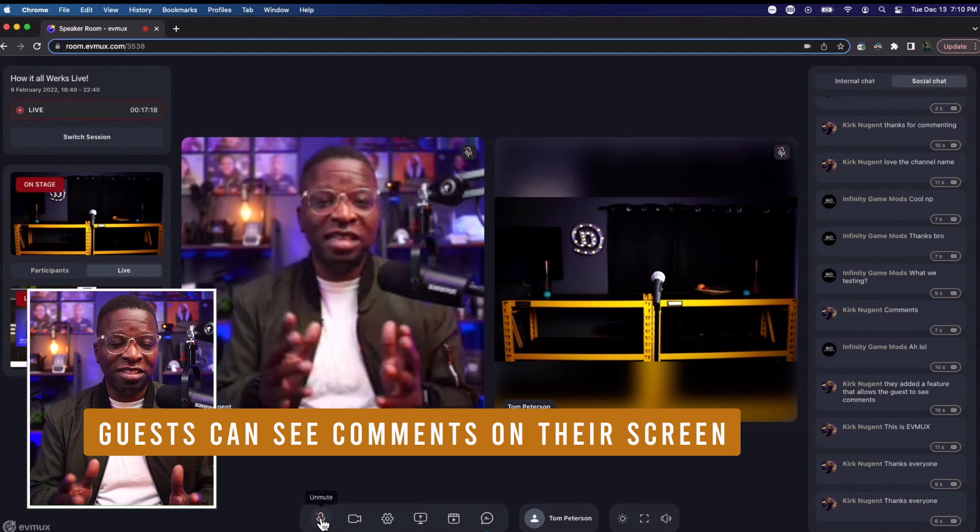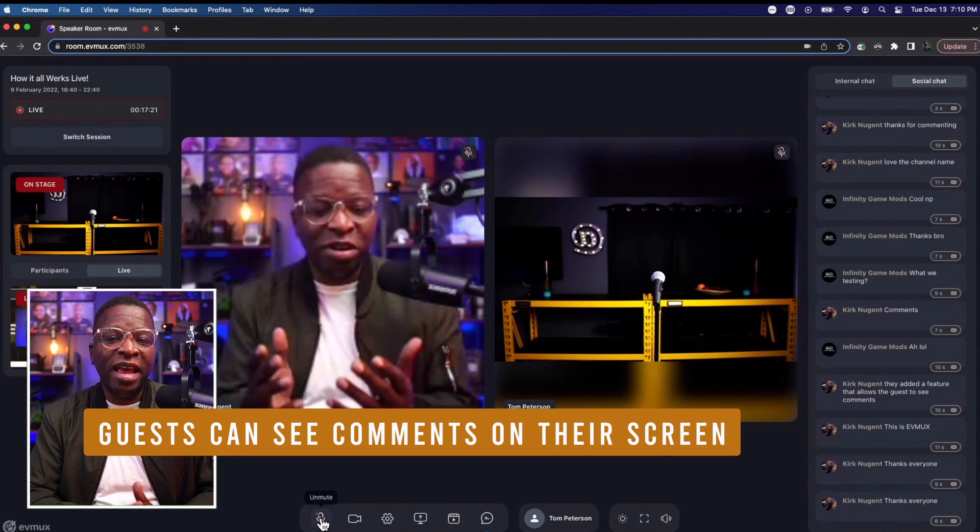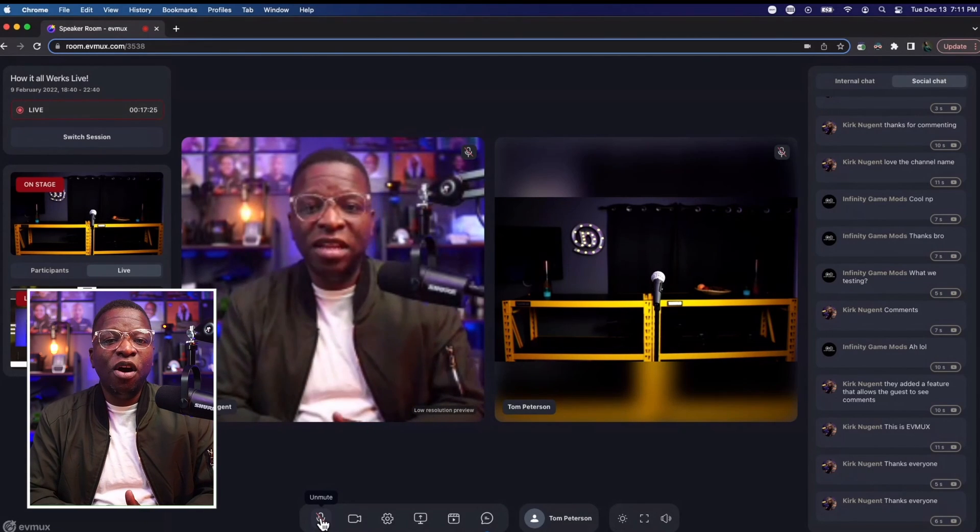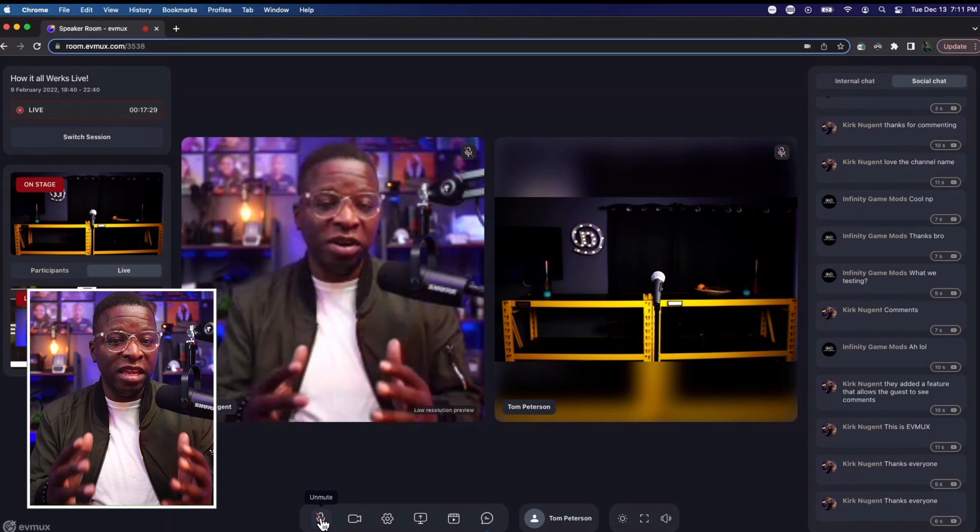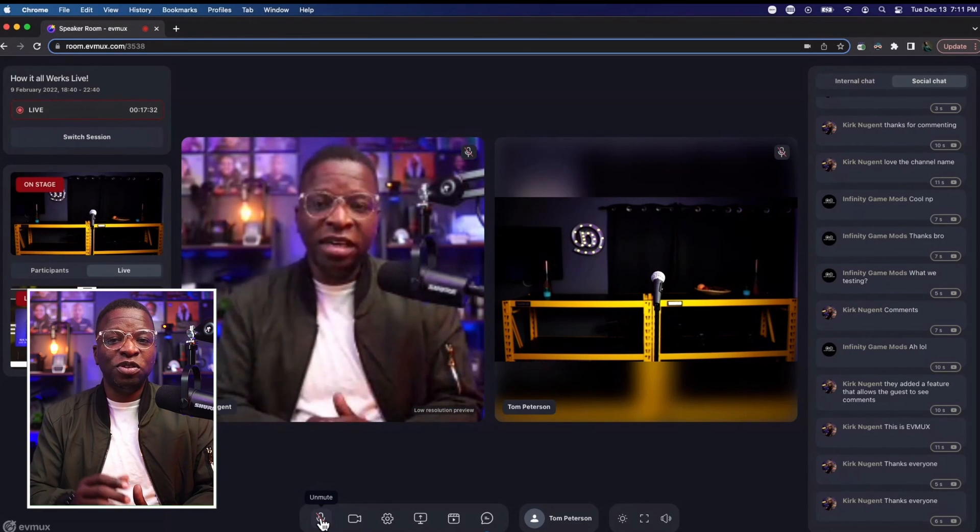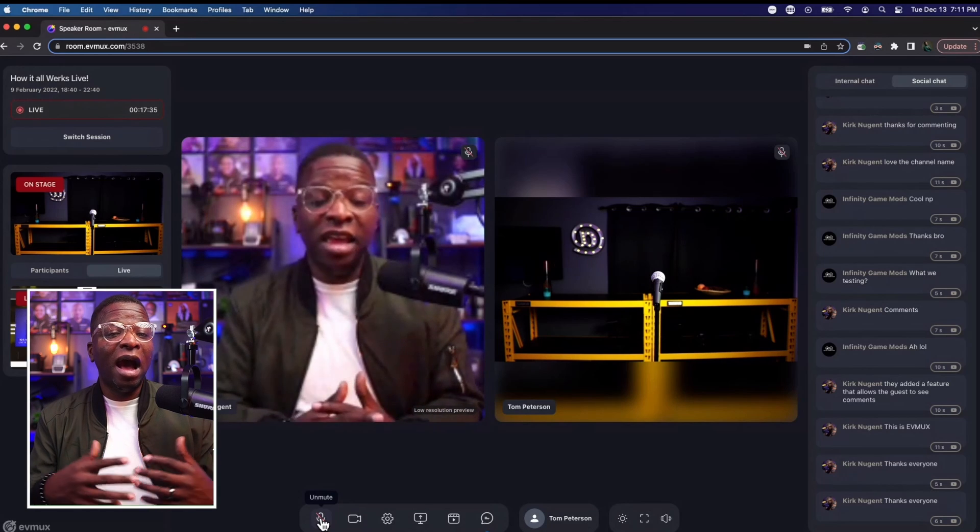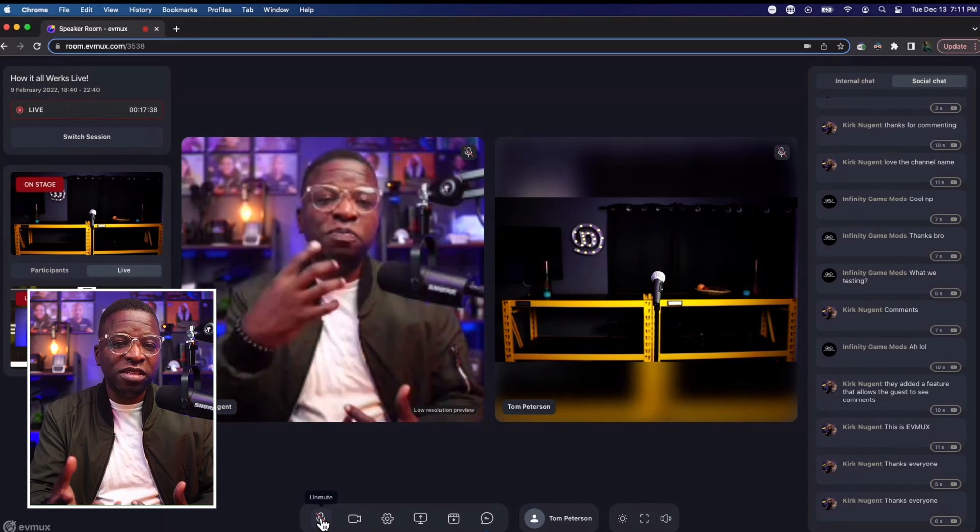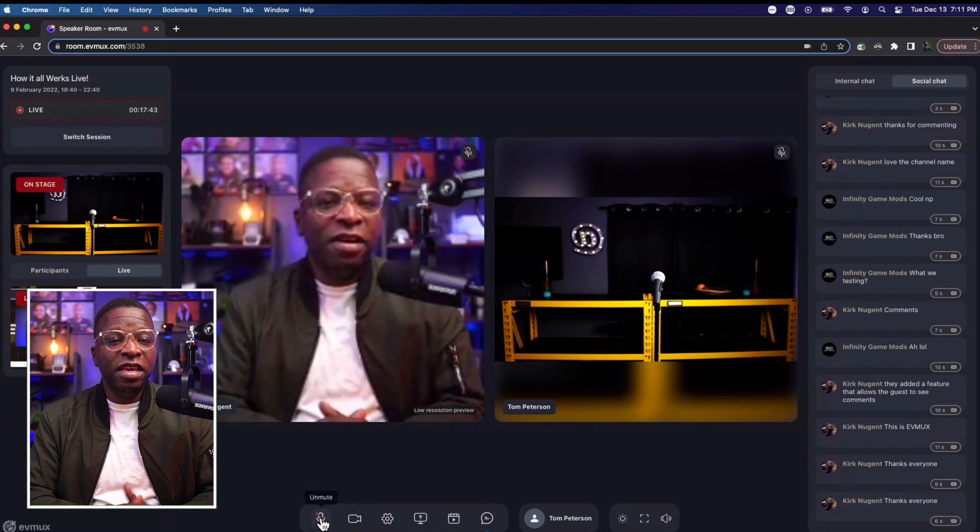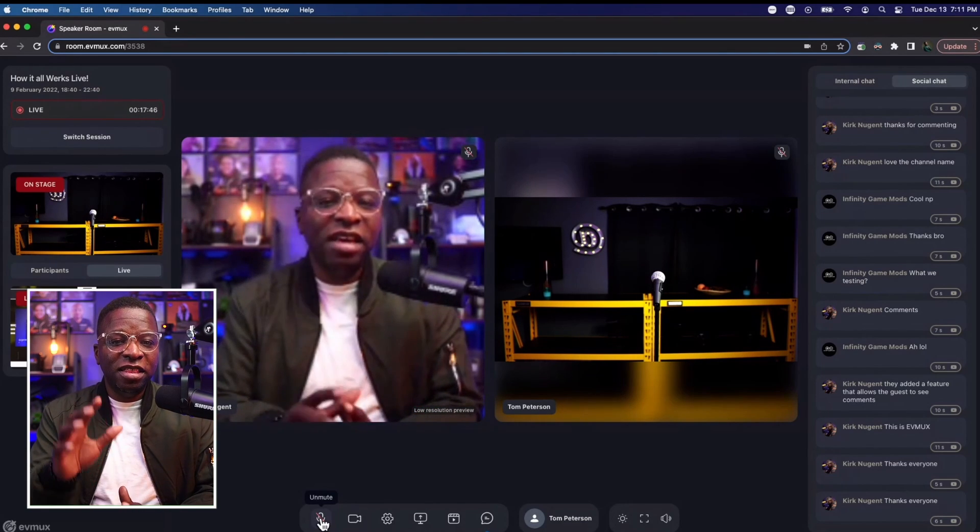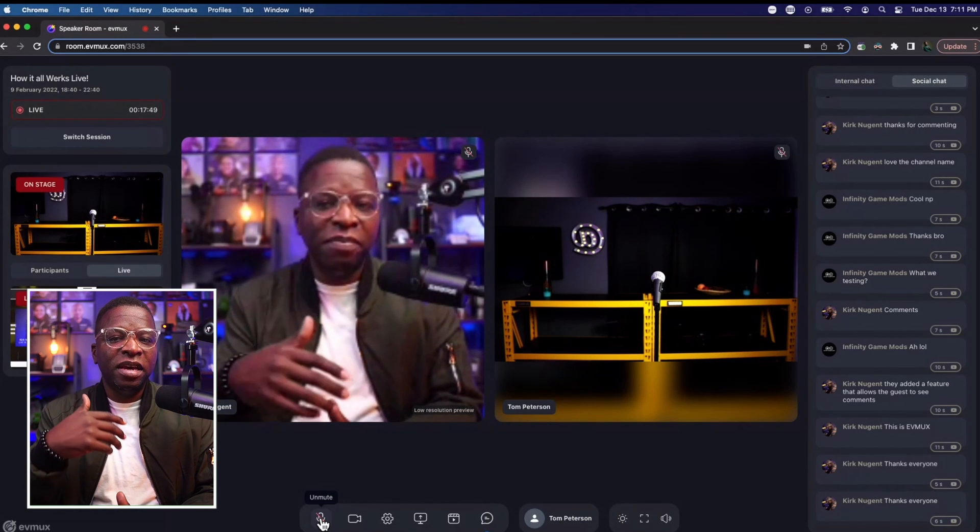So this is the guest's view in EVMUX that you're seeing on screen right now. And you can see on the right side of the screen, all of the comments are visible to the guest or speaker in the EVMUX guest room. So the speaker can see what comments are coming in, how people are responding to the conversation, and they can speak to those comments where they see fit, where it makes sense. Even if the host does not put those comments on screen, the guest or speaker can see them.